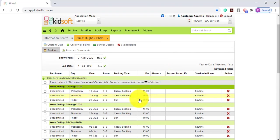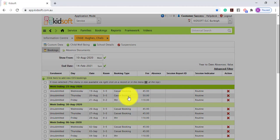You're then going to click on a booking within the week ending you wish for the bookings to be updated from.